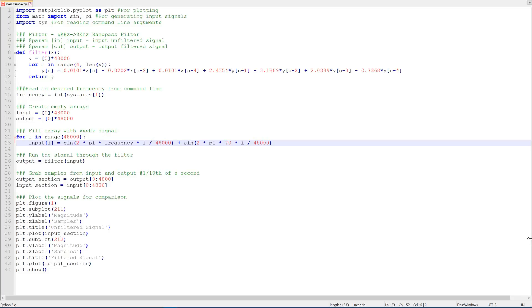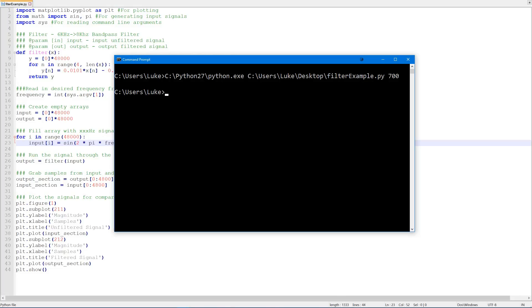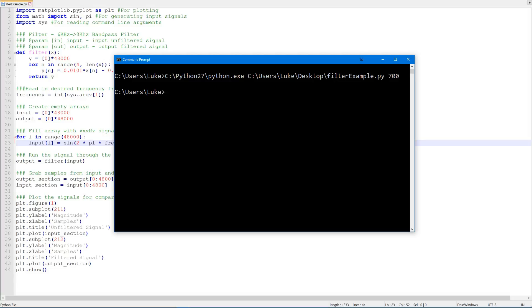Save that, and then we'll rerun our signal. In this case, we're going to have two frequencies in our input signal. We're going to have 70 hertz and 700 hertz. Now because 70 hertz is further outside of our passband, you would expect it to be attenuated more than the 700 hertz. And because of that, in the output signal, we're likely to see just the 700 hertz and maybe a very slight inkling of the 70 hertz. So let's run that again now.